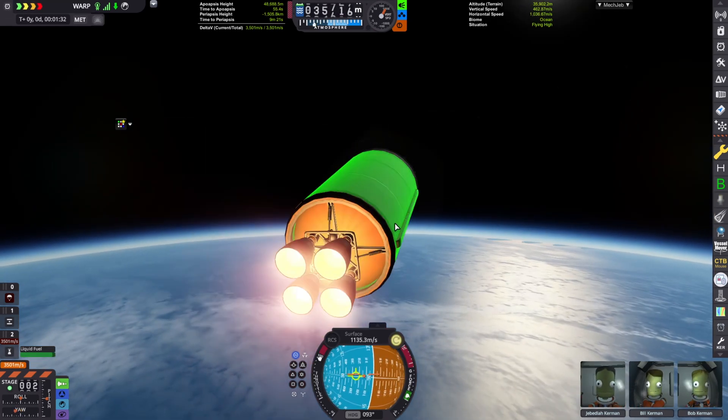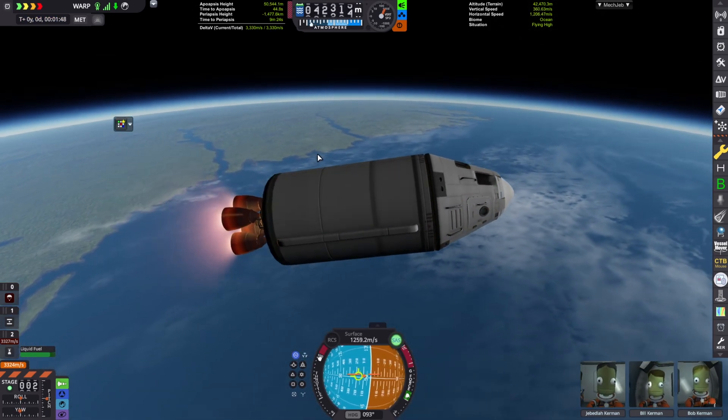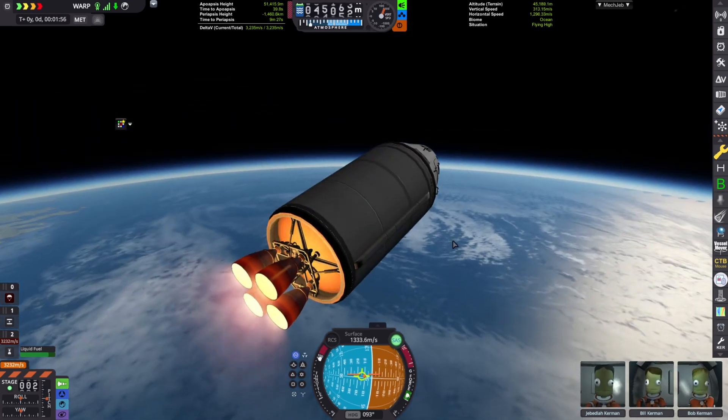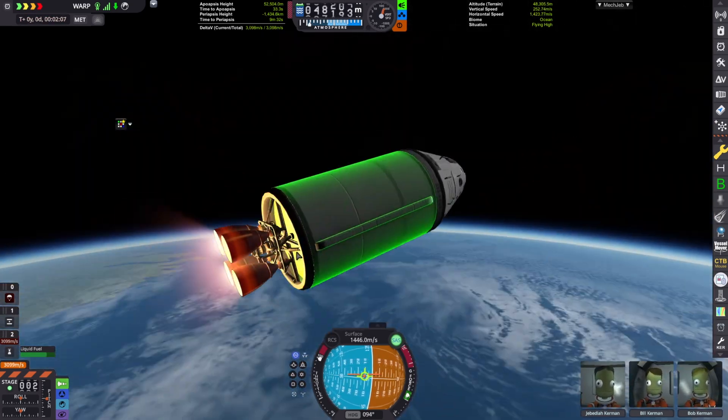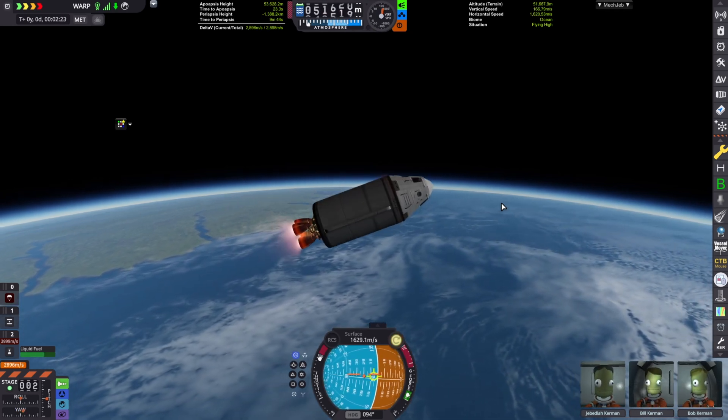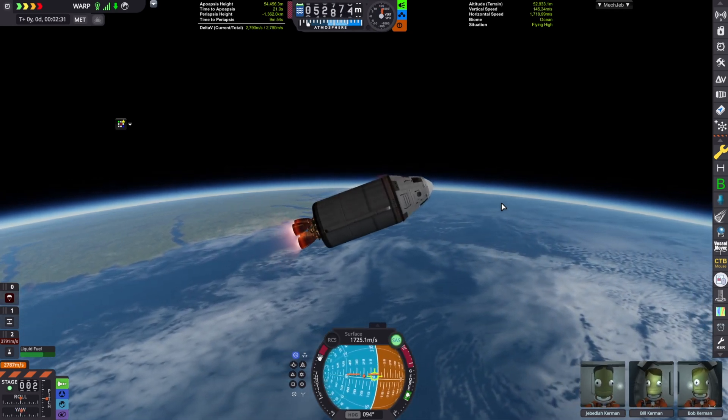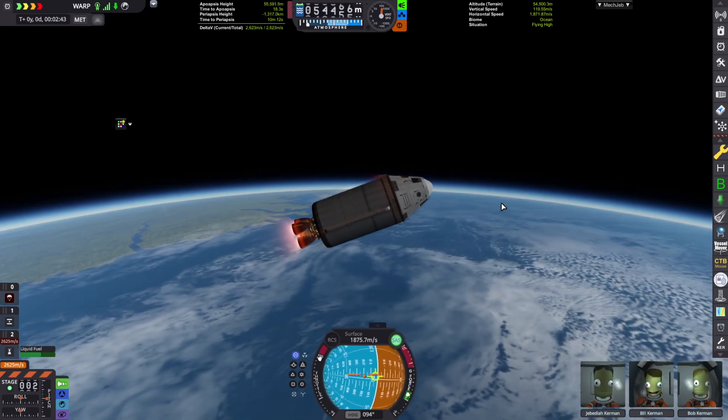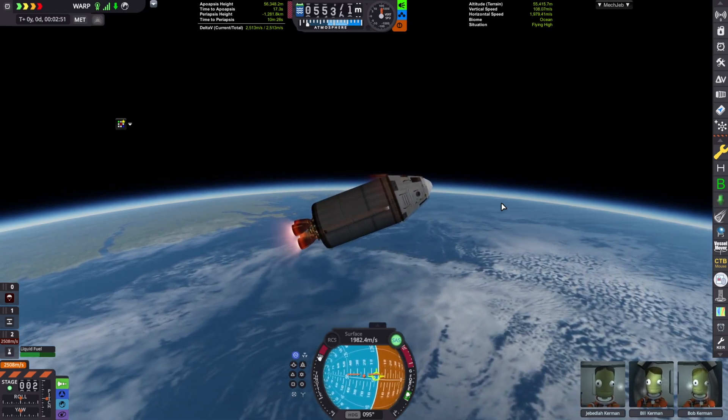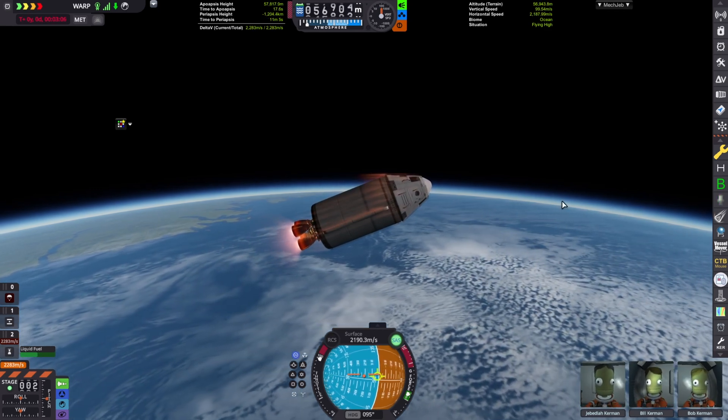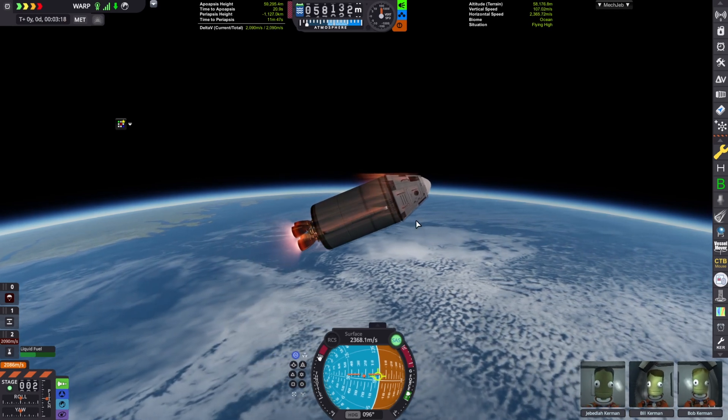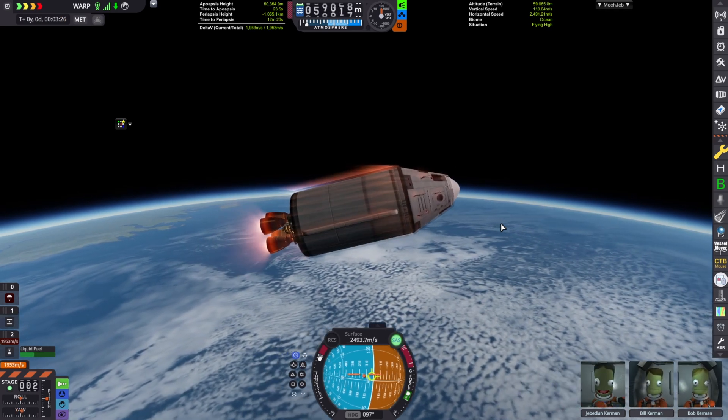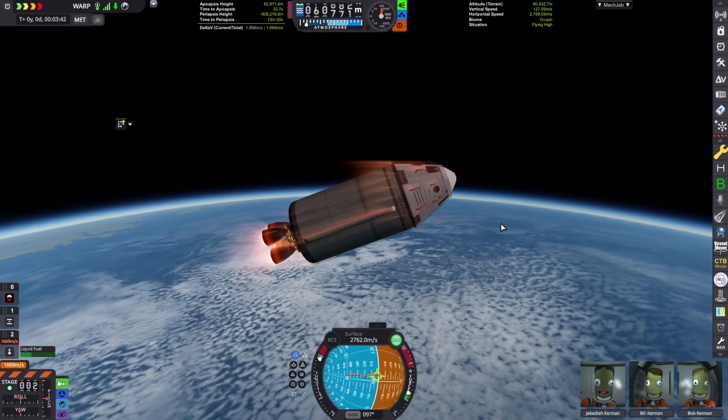And I really recommend using the Wolfhound engine for interplanetary transfers. Because man, those engines can have a lot of Delta V. Like they can have about maybe 8,000 meters a second if you're using a 3.5 meter engine. If you're using something like that, then yeah.